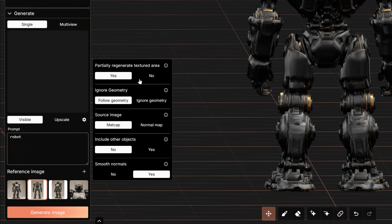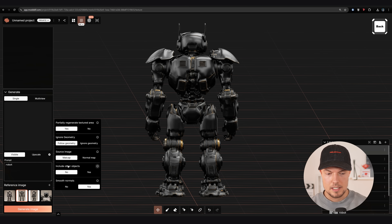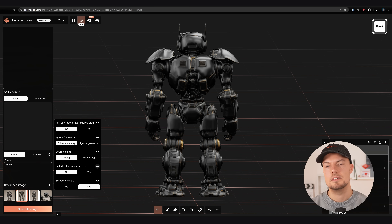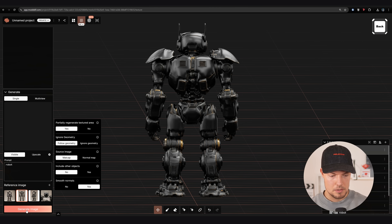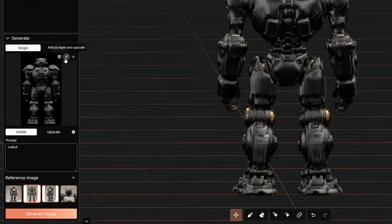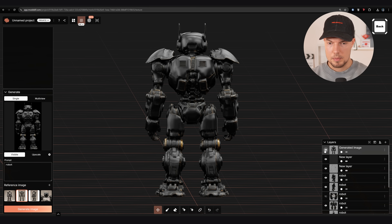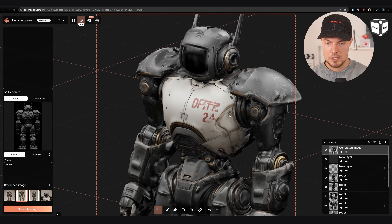There's also a handy way to further adjust the texture: go to single view, then visible, and you'll see specific settings. You can choose not to use the netcap option and instead use the normal map, and decide whether to include other objects in case you have multiple objects in your scene. You can then generate an image as a new layer, use upscale if you like, and add it as a layer on top — it blends in very well and saves a lot of time.